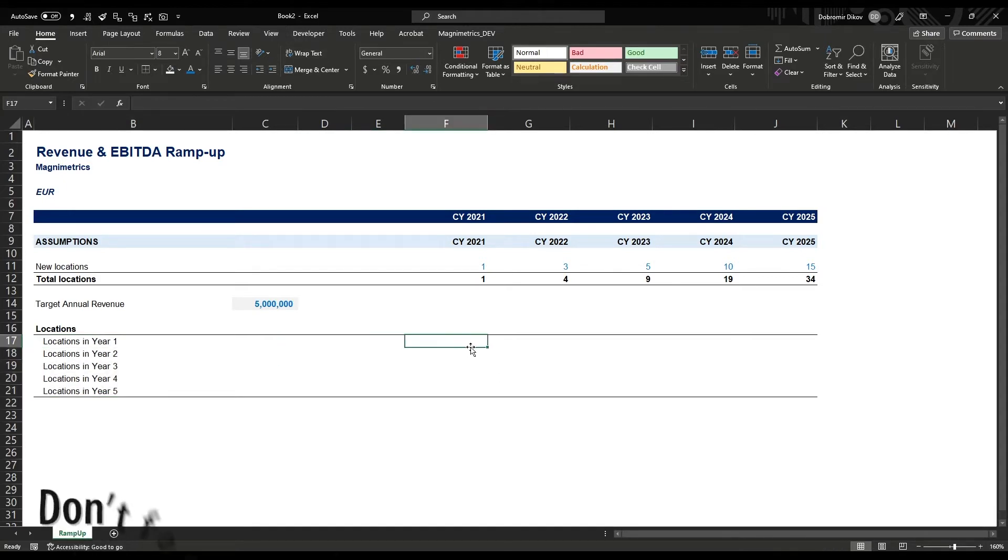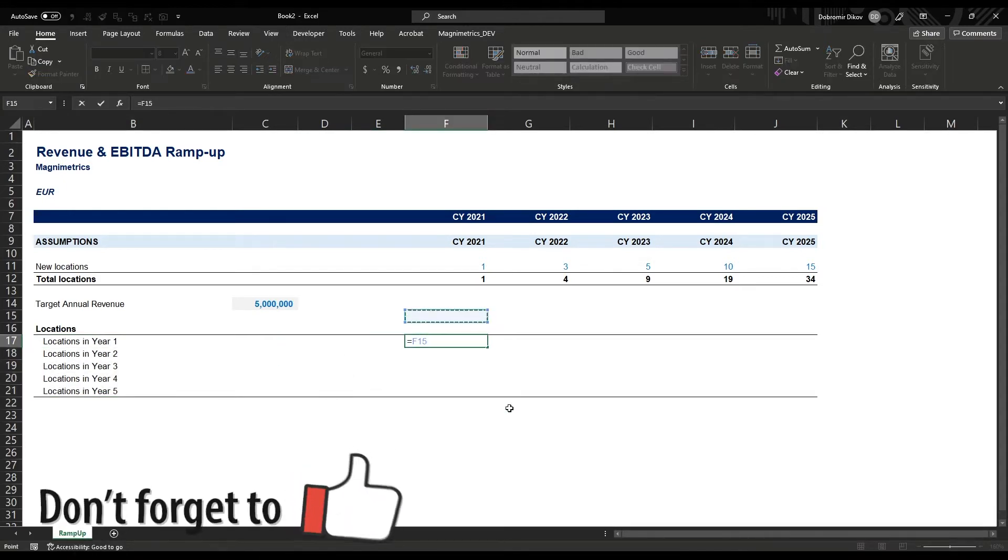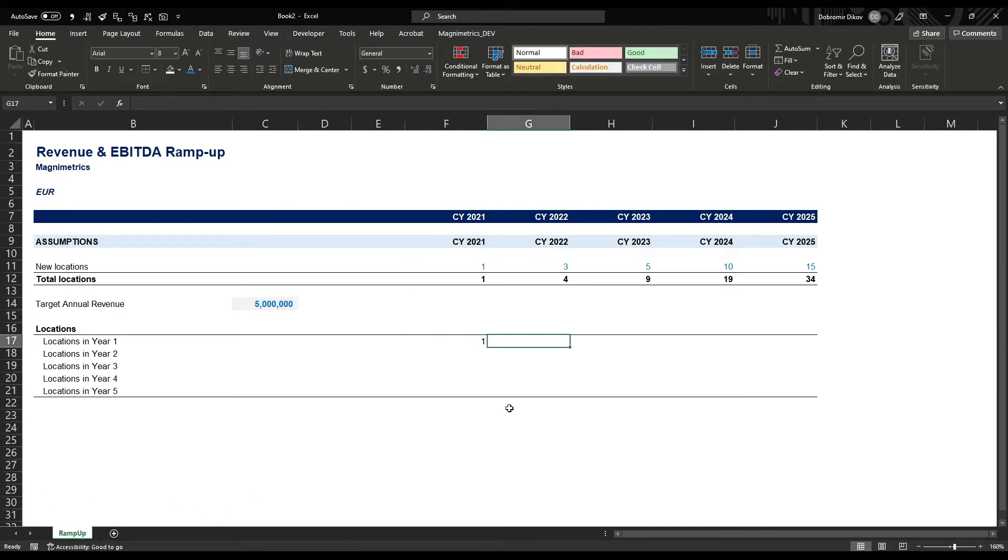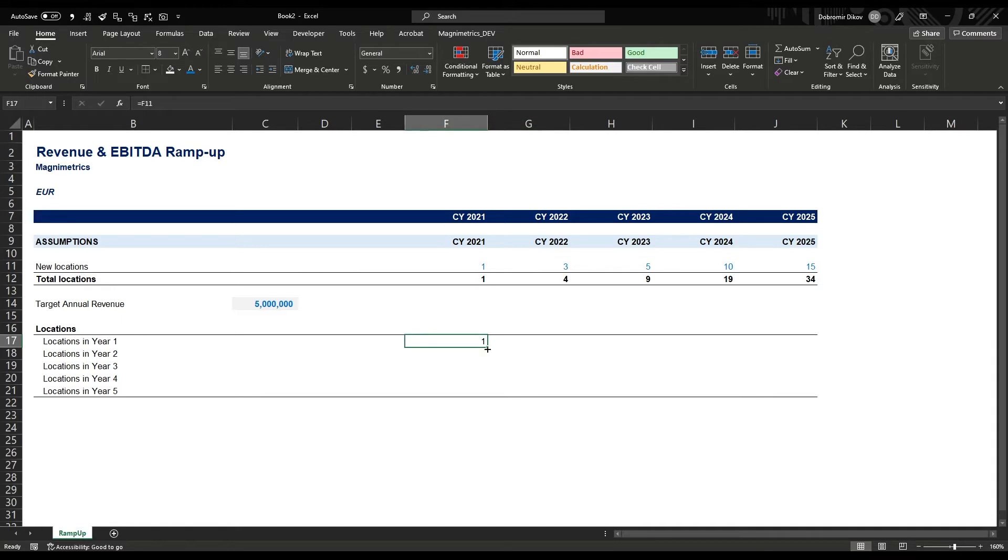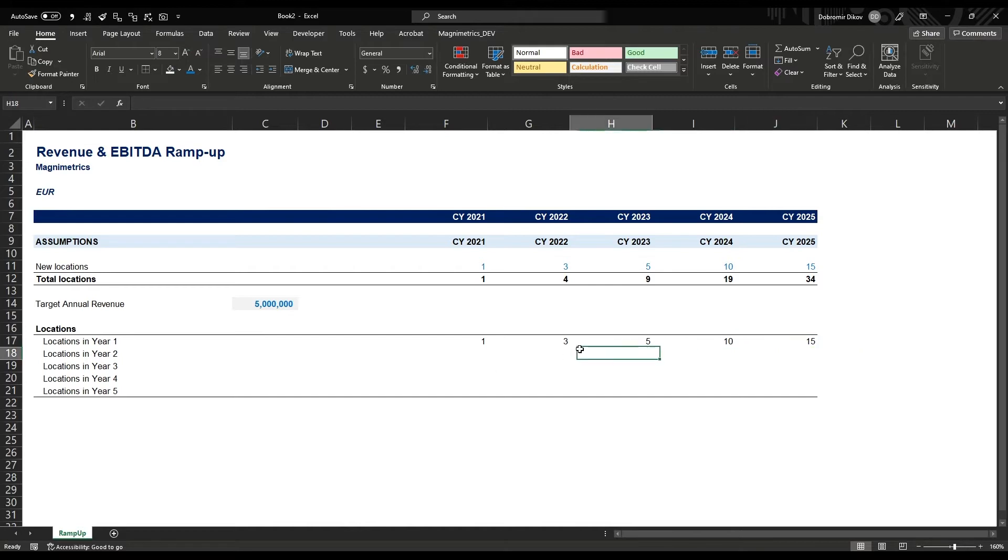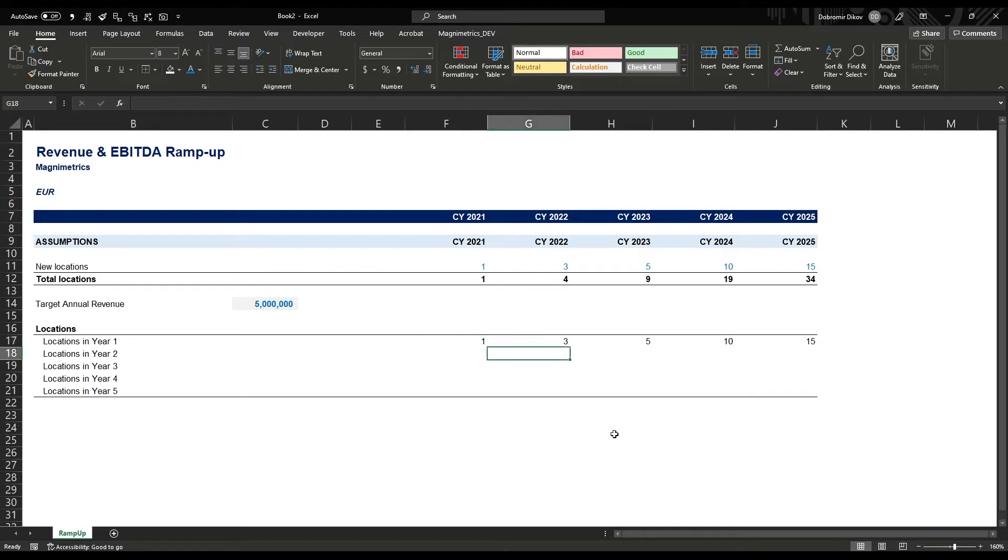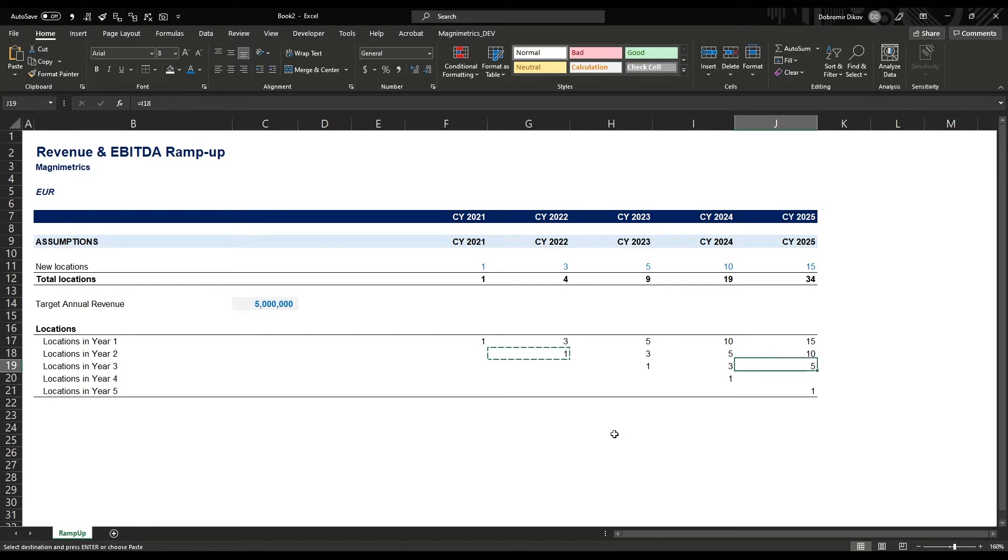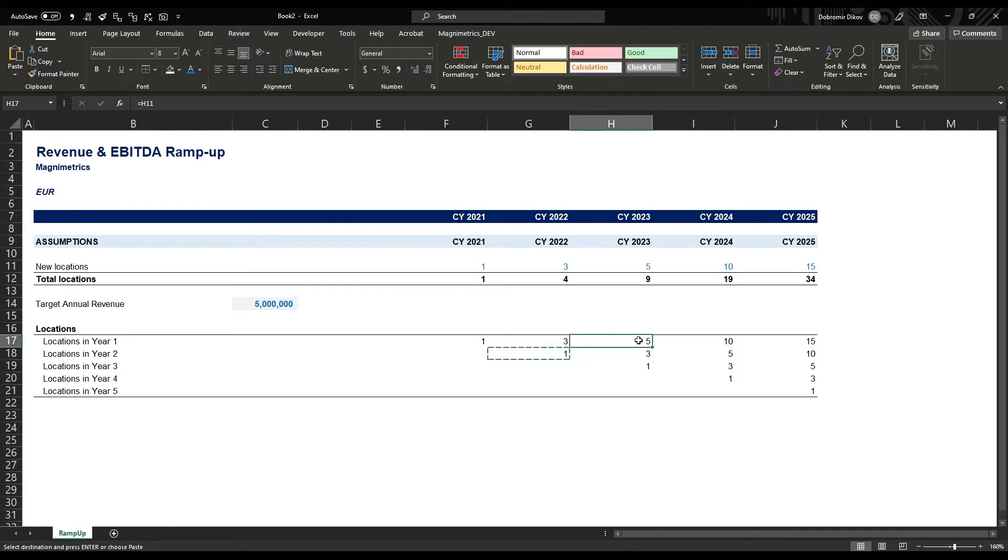In the first year we'll have one location in its year one. In the second year, 2022, we'll have three locations in their first year. I can drag this to the side - this shows us in each year how many locations are in their year one, which is the same as our new locations. Then this one location in year one will next year be in year two, equal to this, then year three, year four, and year five. You can do the same for the rest. For example, those five locations that come in 2023 will be in year one, then in year two in 2024, and so on. This is how this ramp up works.